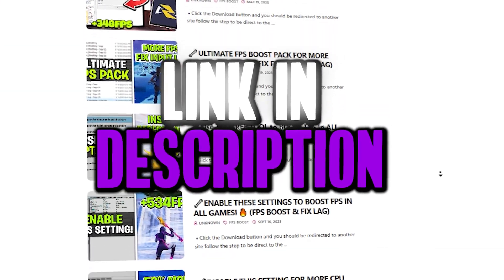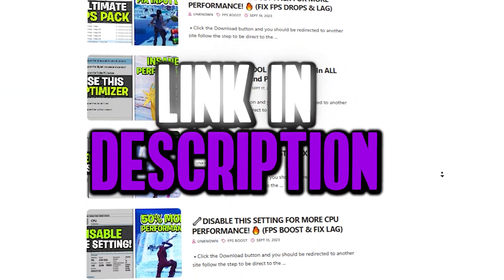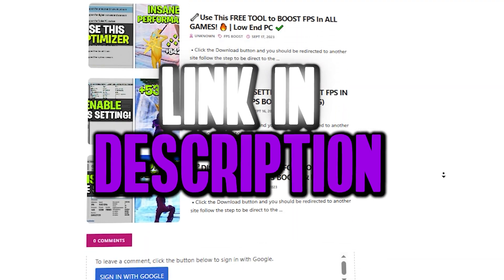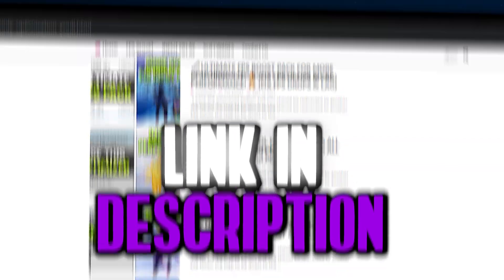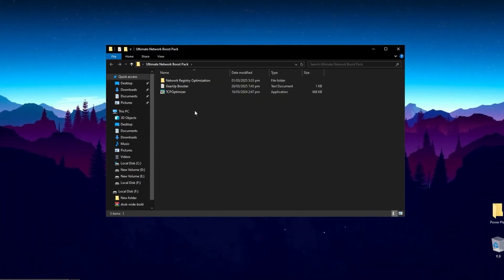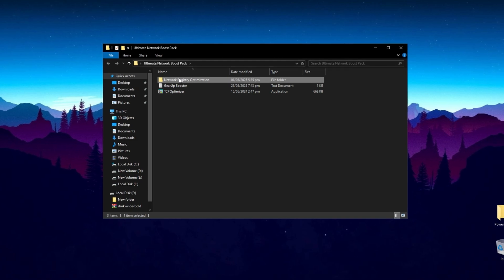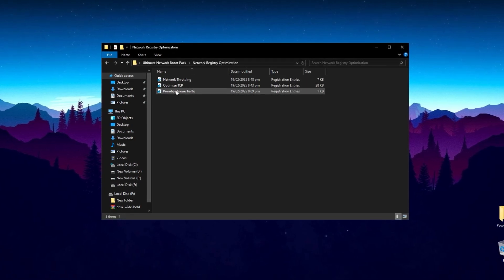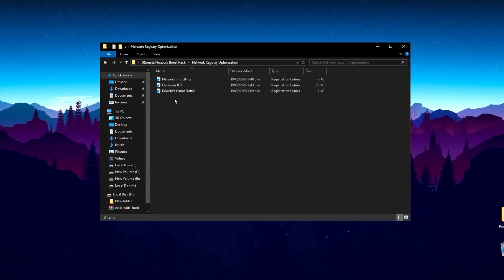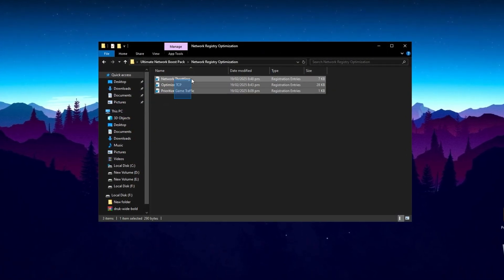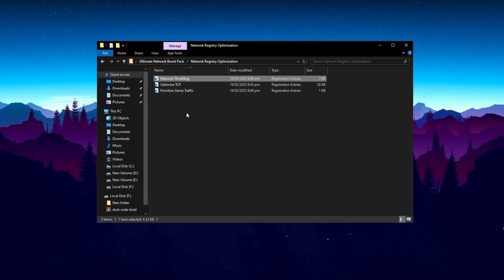Now download the Ultimate Network Boost Pack on your PC. You can get this pack from my official website. Once the download is complete, extract the folder to your desktop and open it. For the first step, double-click on the registry file and install it on your system. This tweak will disable network throttling, which can enhance your network speed and reduce latency.